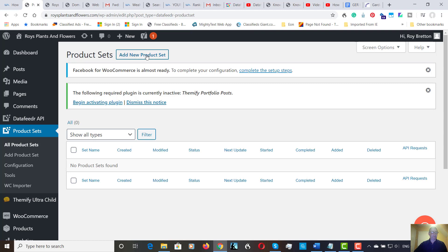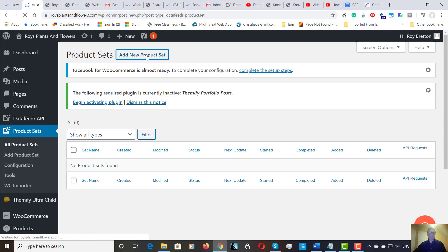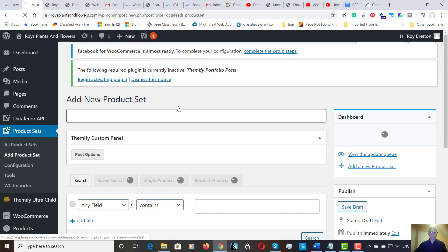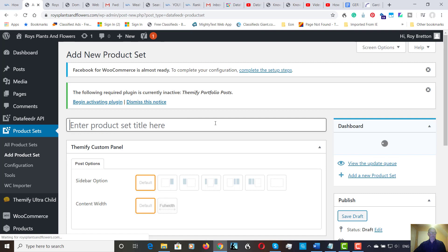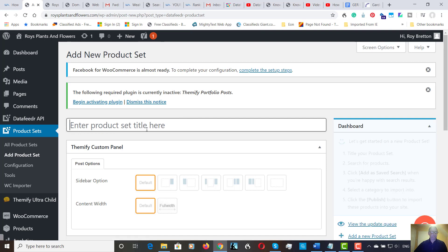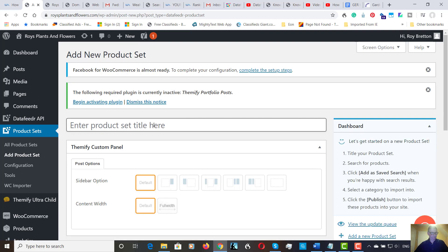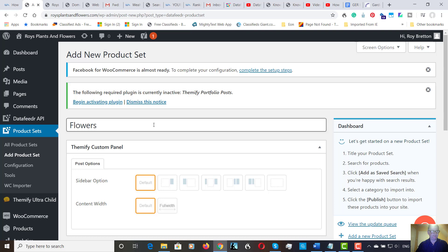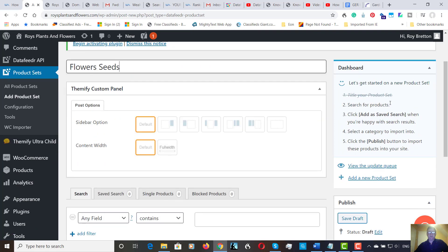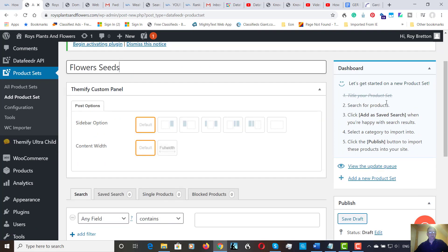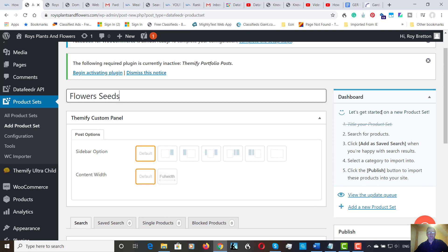So, let's go to Add New Product Set. Let's call this one Flower Seeds. The website is Roy's Plants and Flowers. So, let's type this in. So, on the right-hand side here, it literally tells you what to do. It says, let's get started on a new product set. So, I've just put the title in.